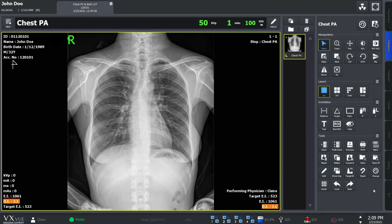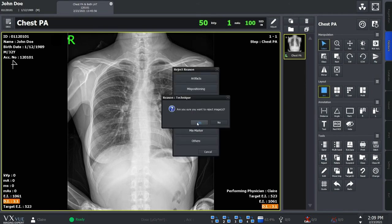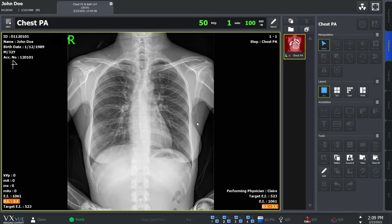When an x-ray image cannot be used due to patient movement or technical issues, you can click reject to indicate you will not approve the image. Click on the reason to reject the study. You will see that the study is indicated in red. Once you've rejected an image, you'll have to retake it.